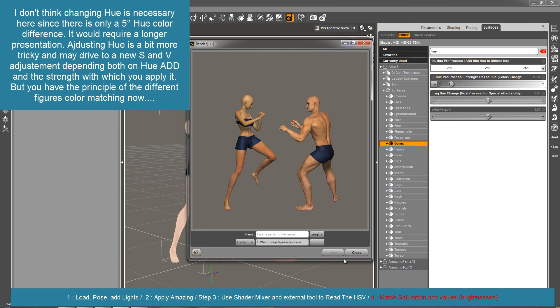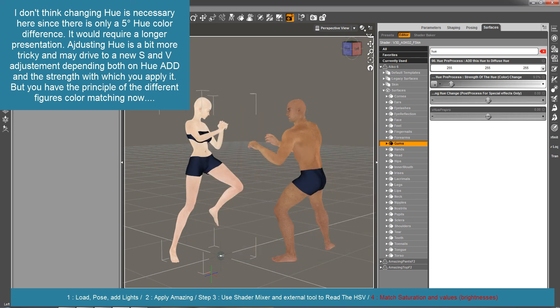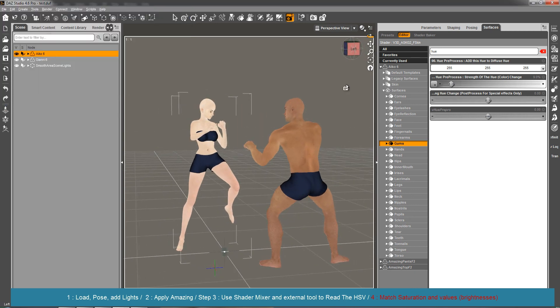I hope it could help you to have a little bit more harmony in your scene when you include different characters from very different content creators which are not from the start really harmonious between each other. Thank you very much and bye bye.